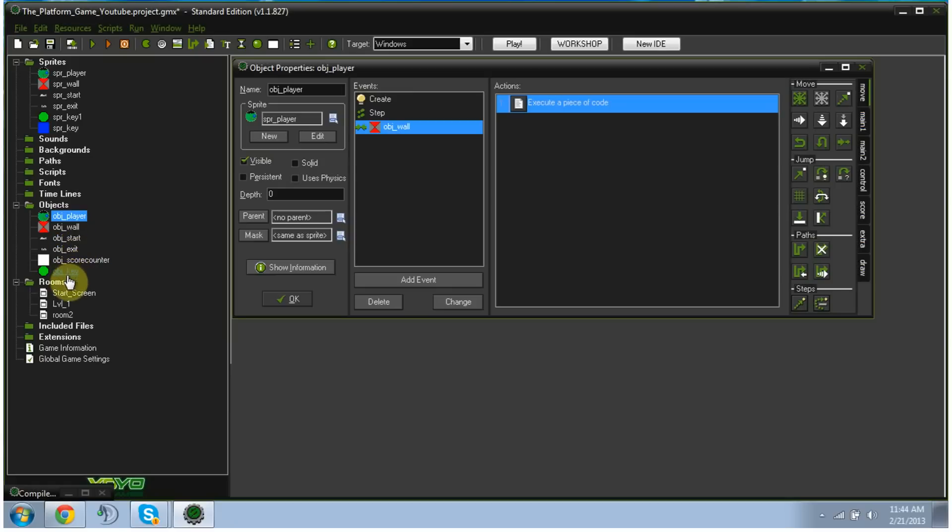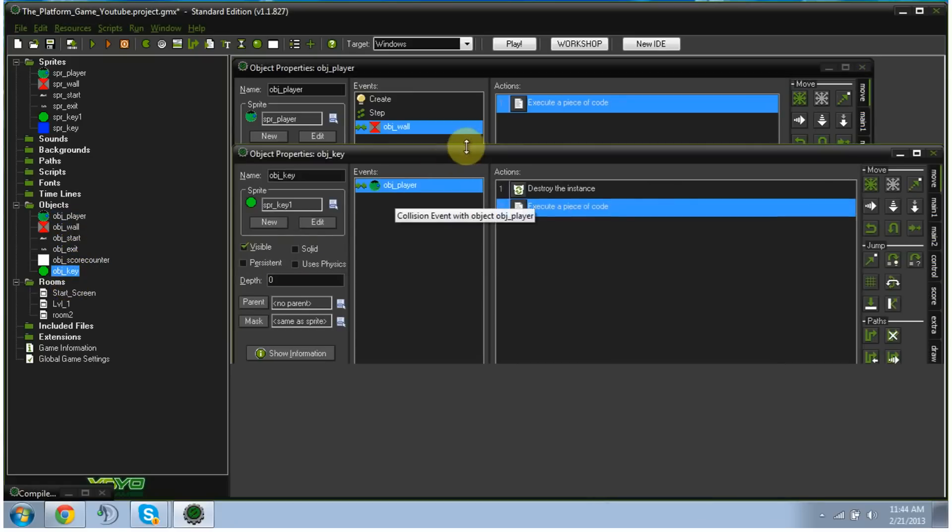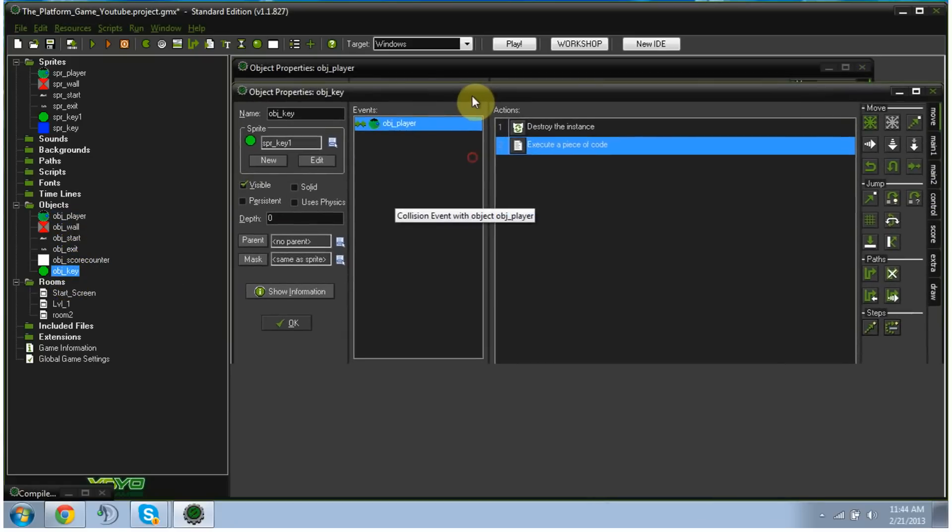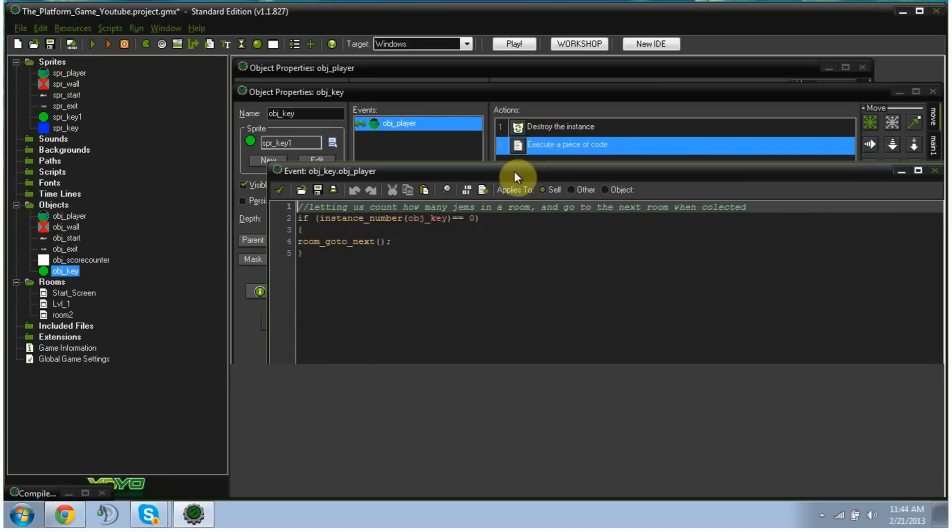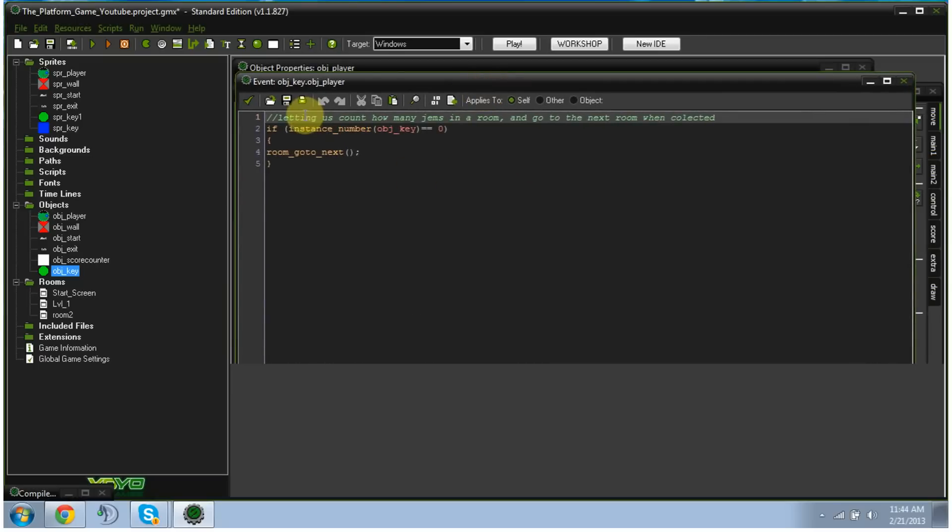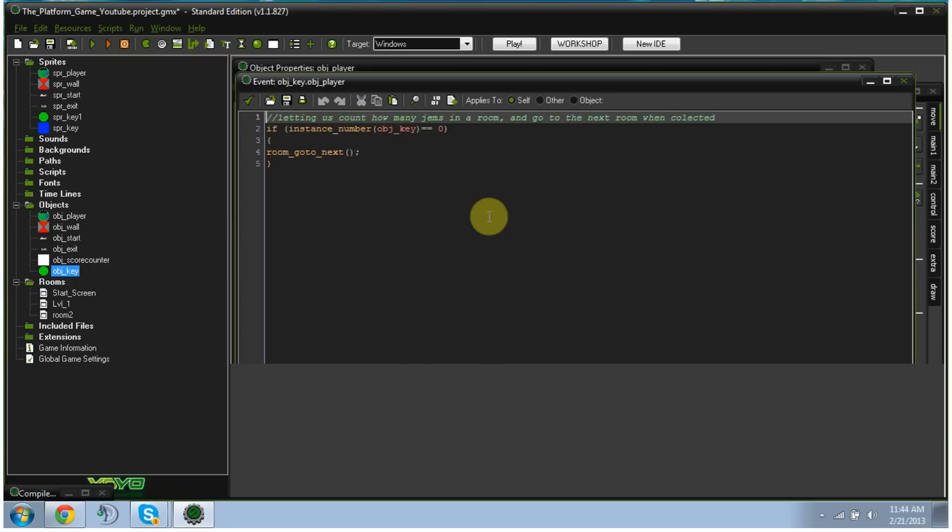And that's the only thing else that we have is our little gems. These are our gems. And basically, when the player collision, it destroys the gem because you'd want it to destroy the gem. And then in this code, it's exactly what it says. It lets us count how many gems are in a room and go to the next room when collected. There's two ways that you can really put gems in a room. You can either put in five gems and set a piece of code that says there are five gems in the room when there's zero out of five, we move to the next room.